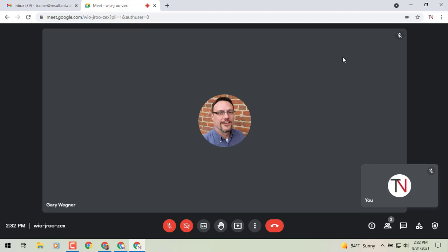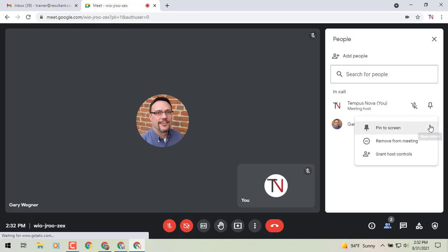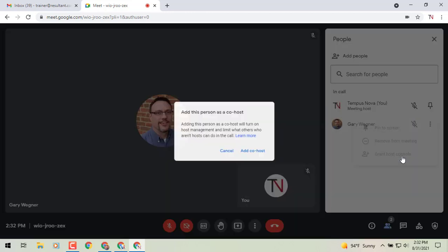So here's what you can do. You'll see I've got my counterpart here invited to this meeting. You can go to the people icon, find the person you would like to make a co-host and go to the ellipses icon and then go to the bottom of that menu where it says grant host controls.